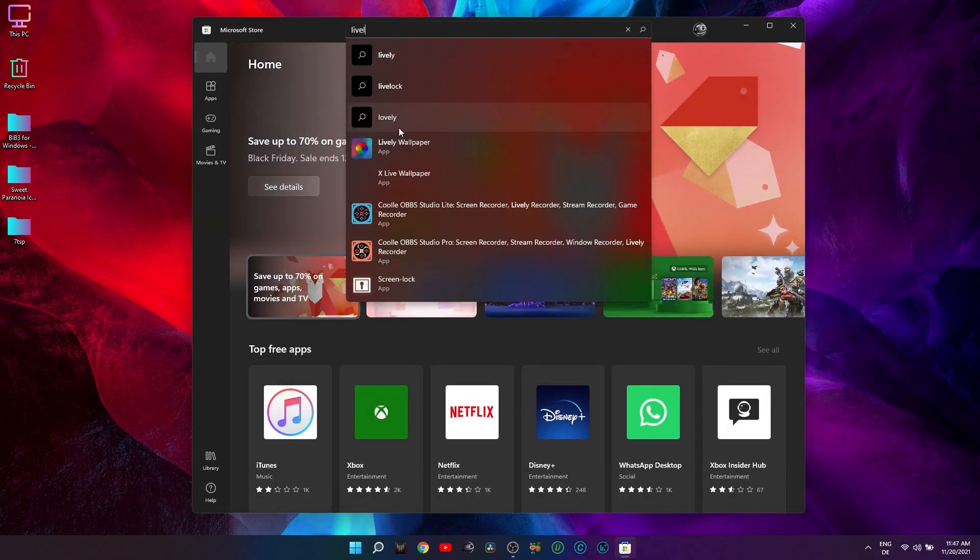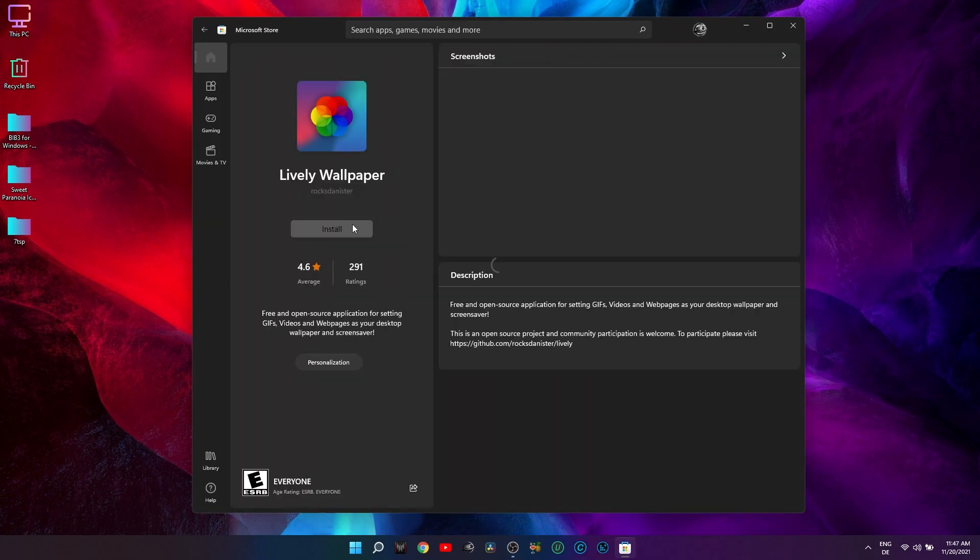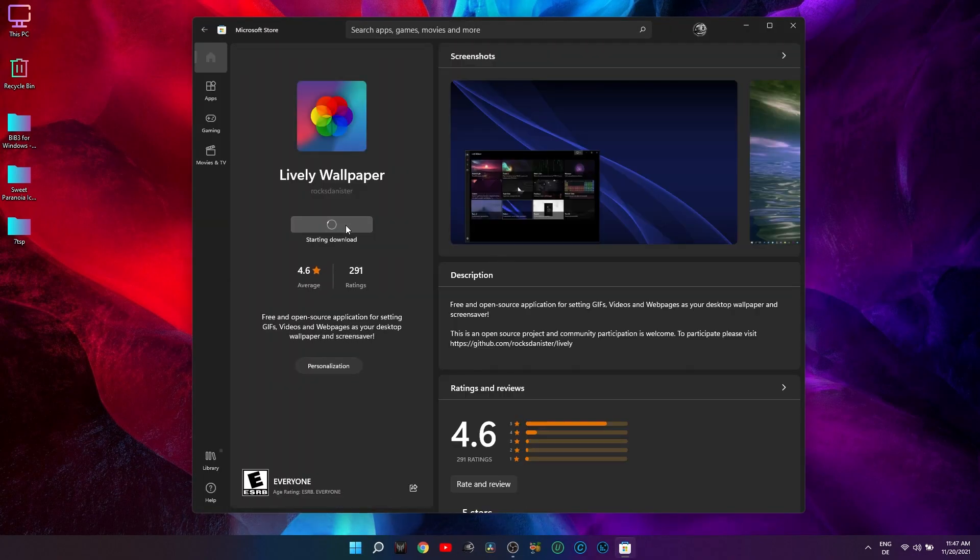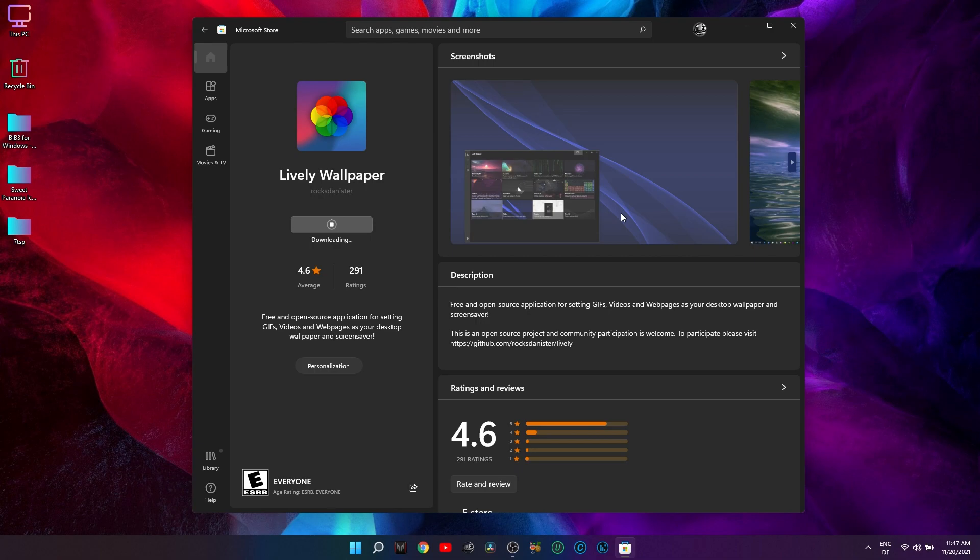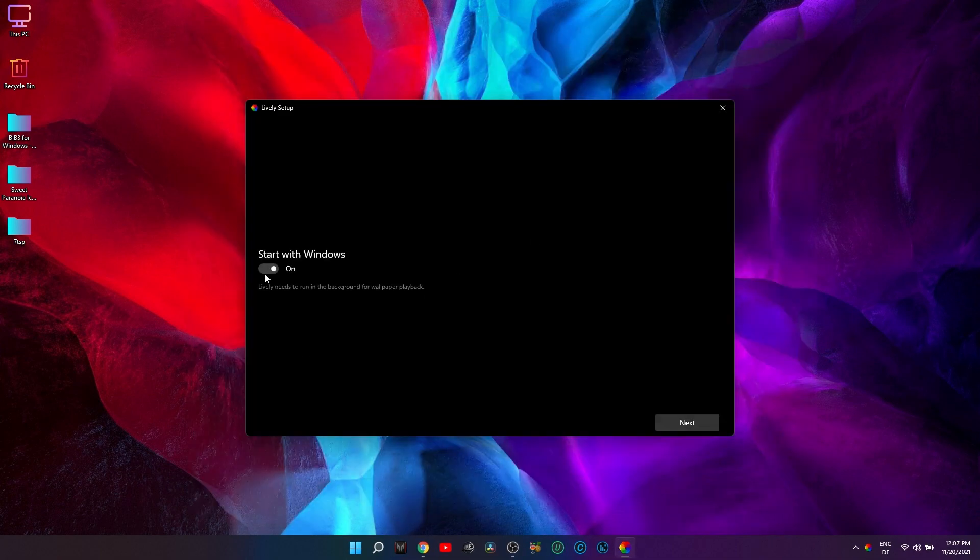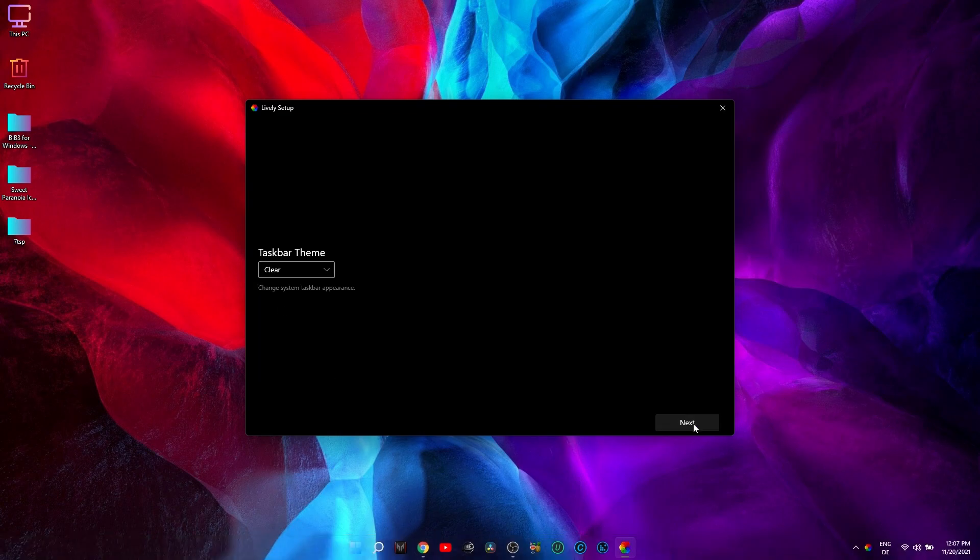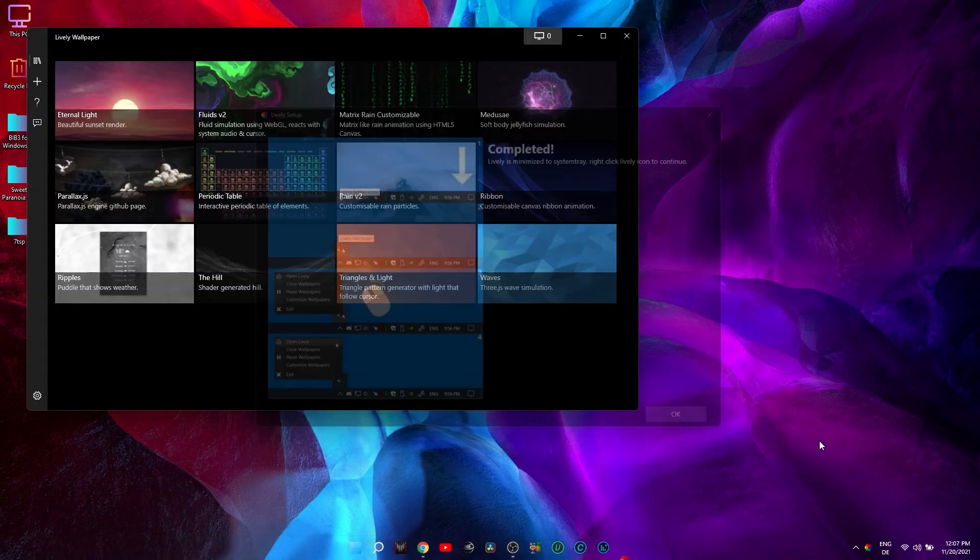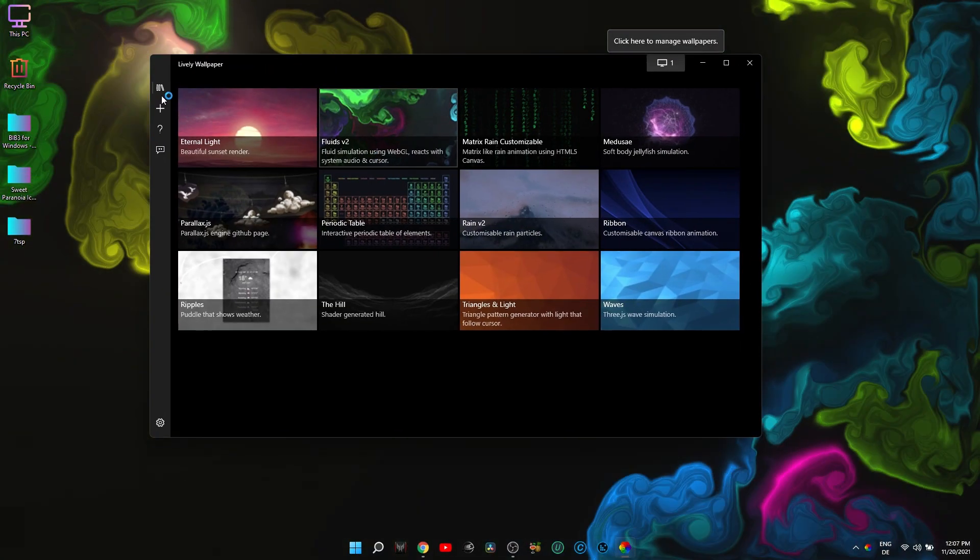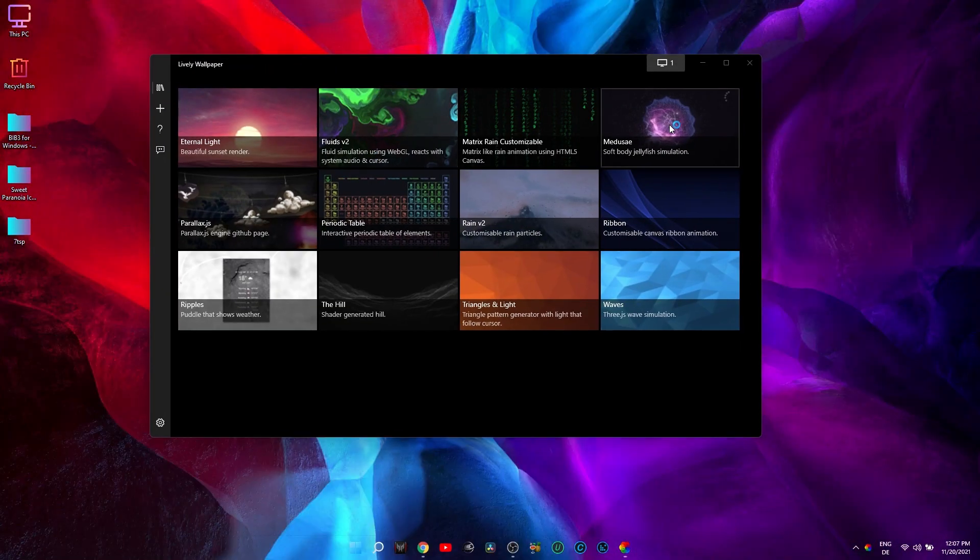When it comes to wallpaper, I like to have something dynamic, and Lively Wallpaper is the best choice. Not only for the option of having videos as wallpapers, but also for the option of having a clear taskbar if you wish.